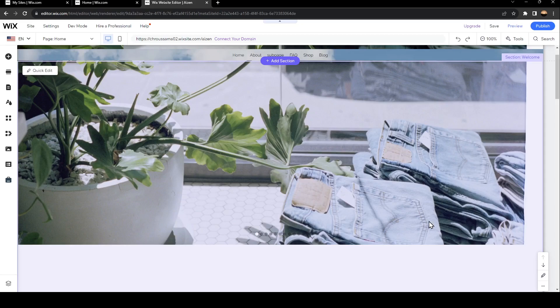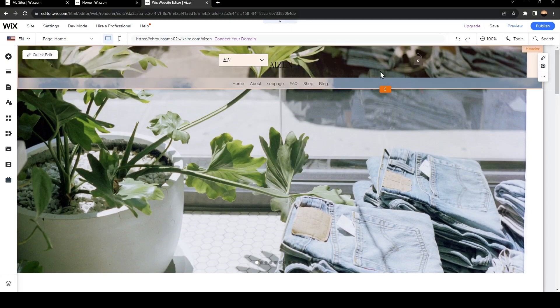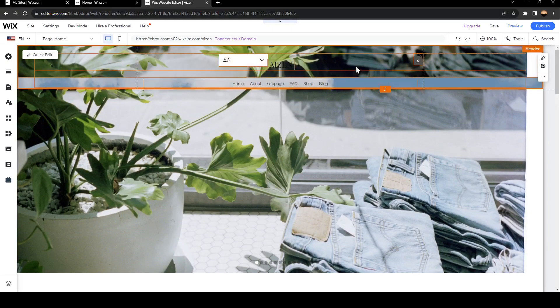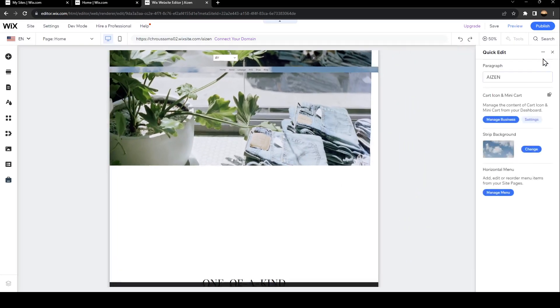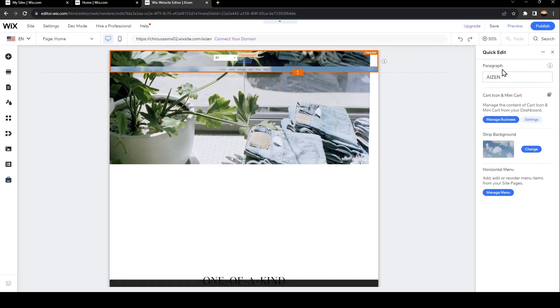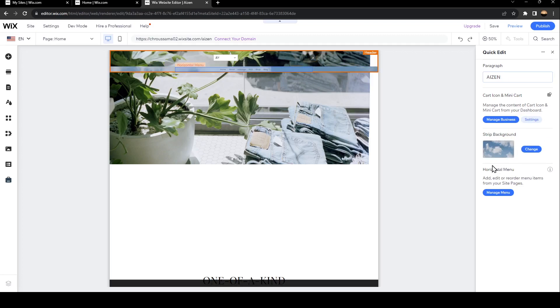Now we're going to go all the way up until we find the header. Right here, you're going to find three options. Quick Edit - if you click on it, you can change all the paragraphs, add a card icon or mini card, change the background, and lastly, the horizontal menu.